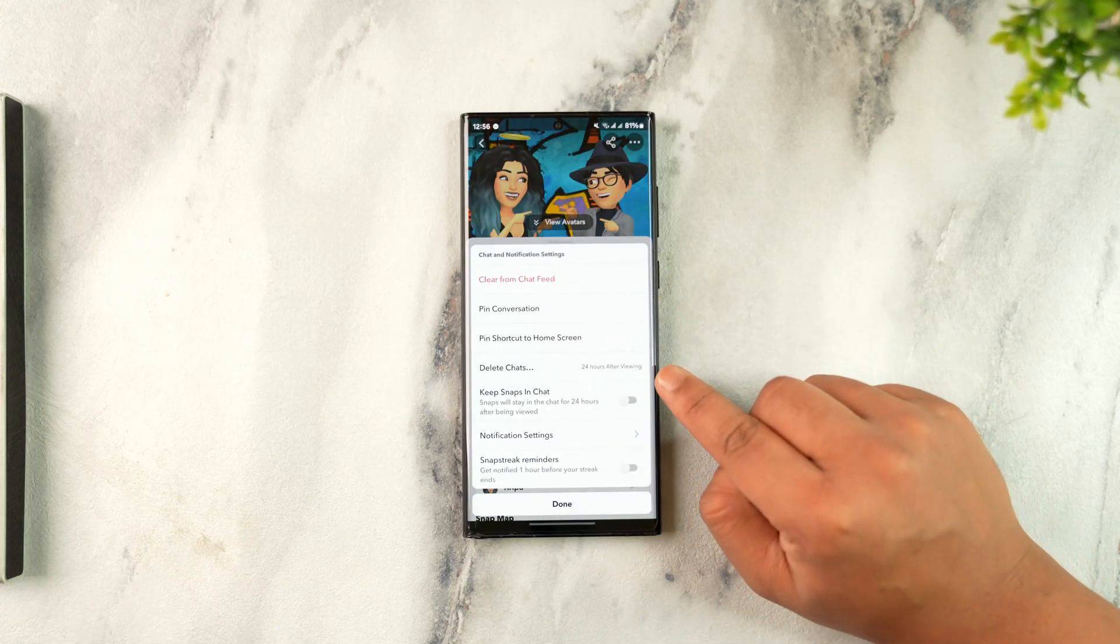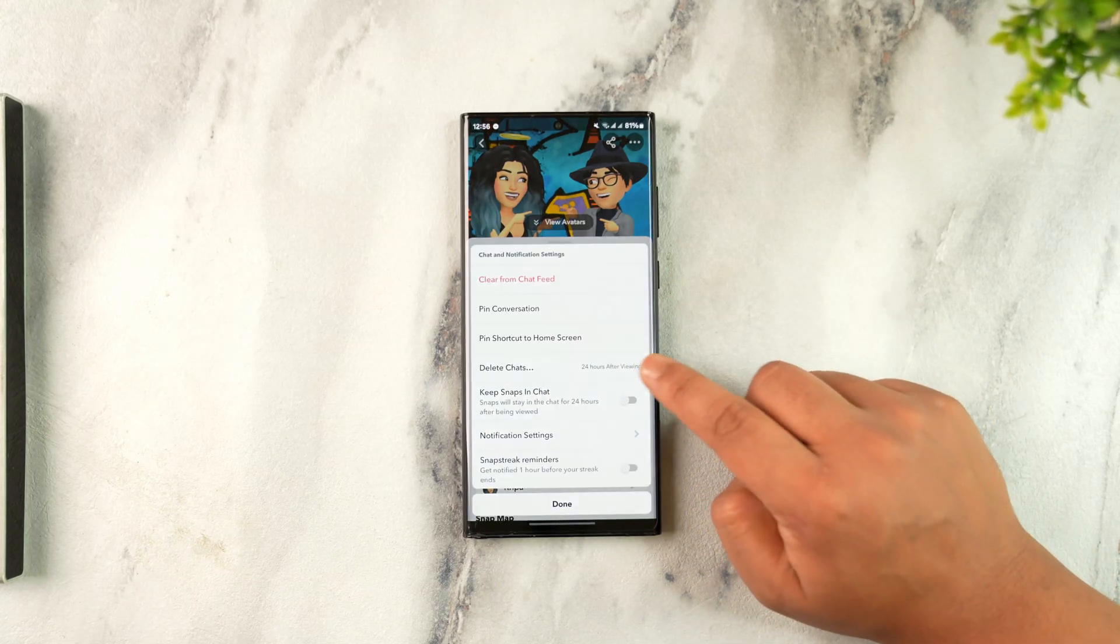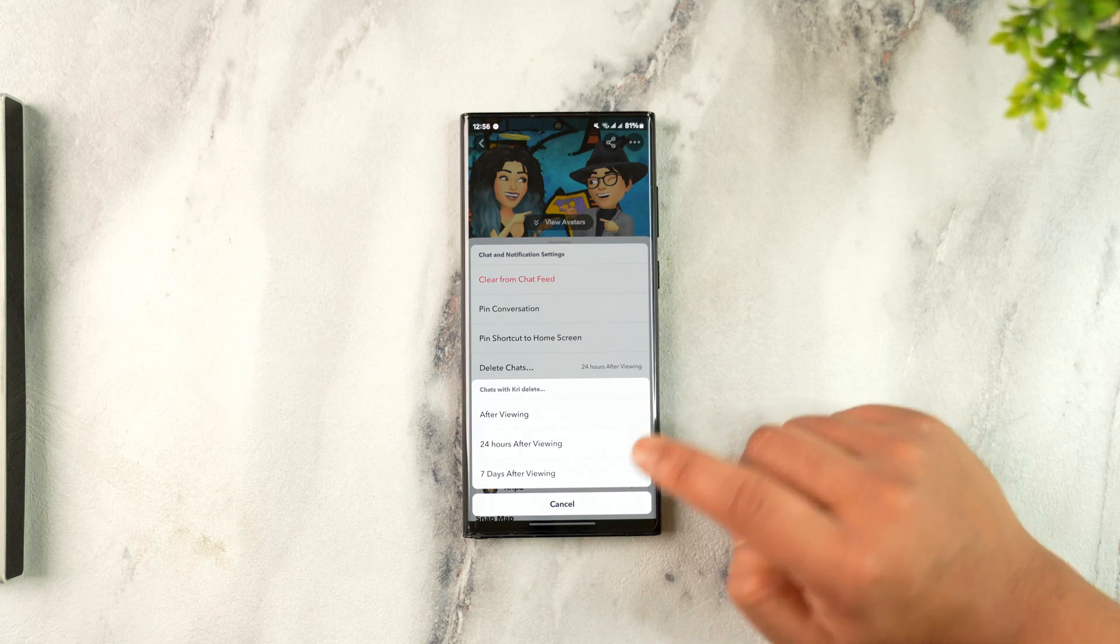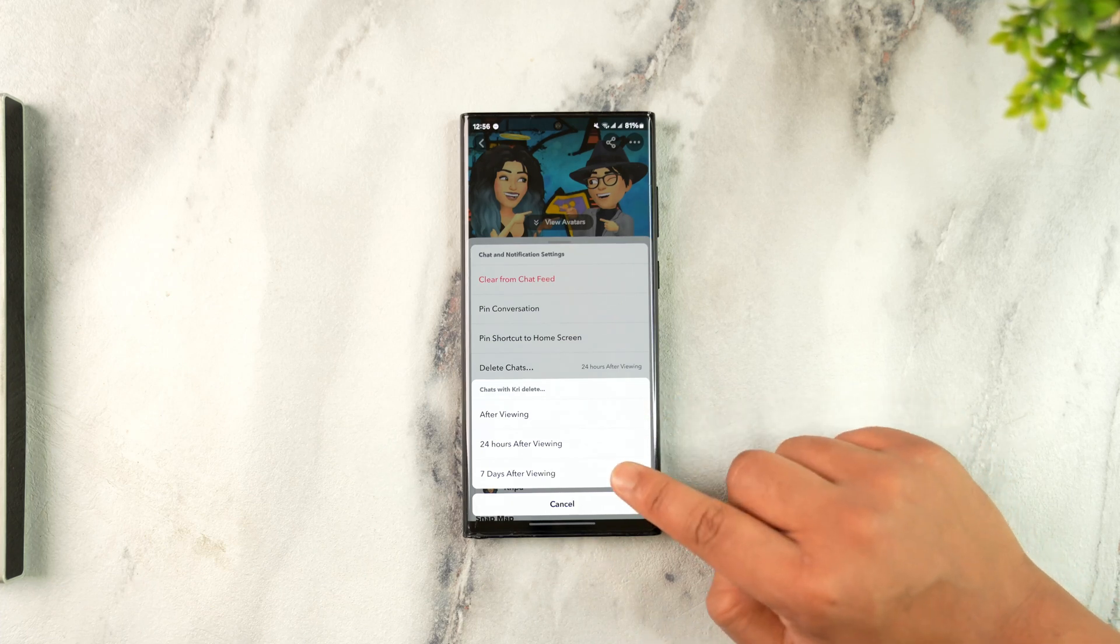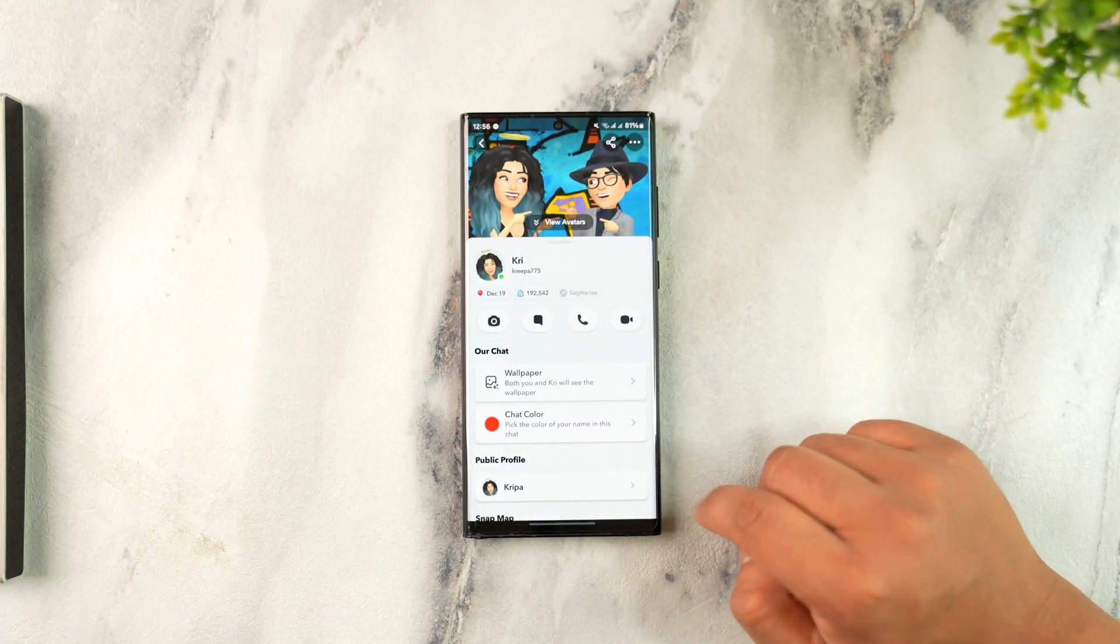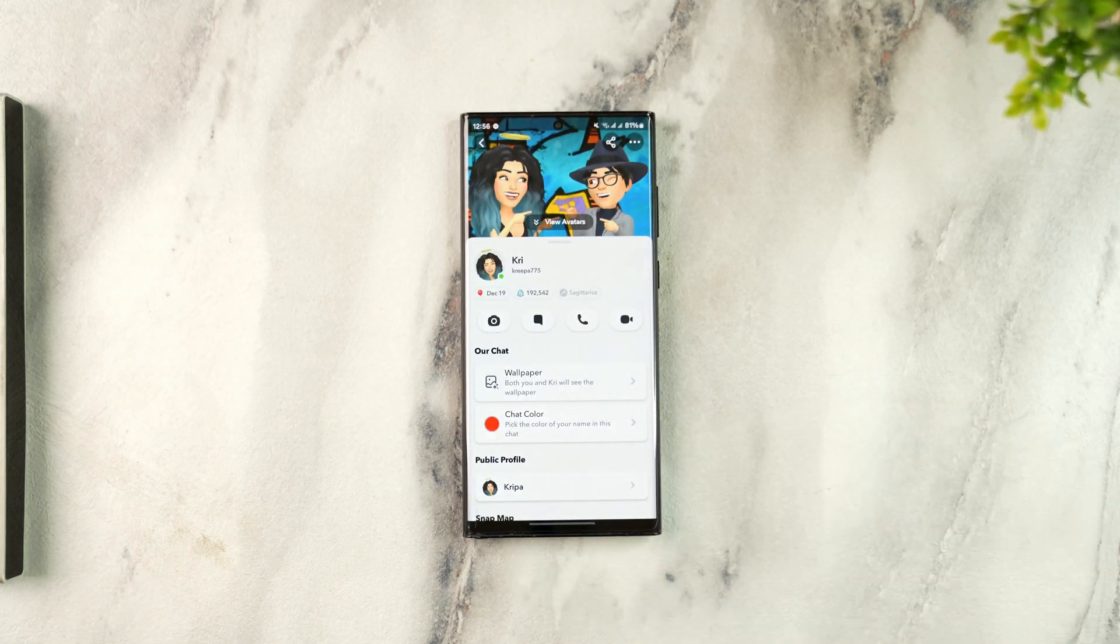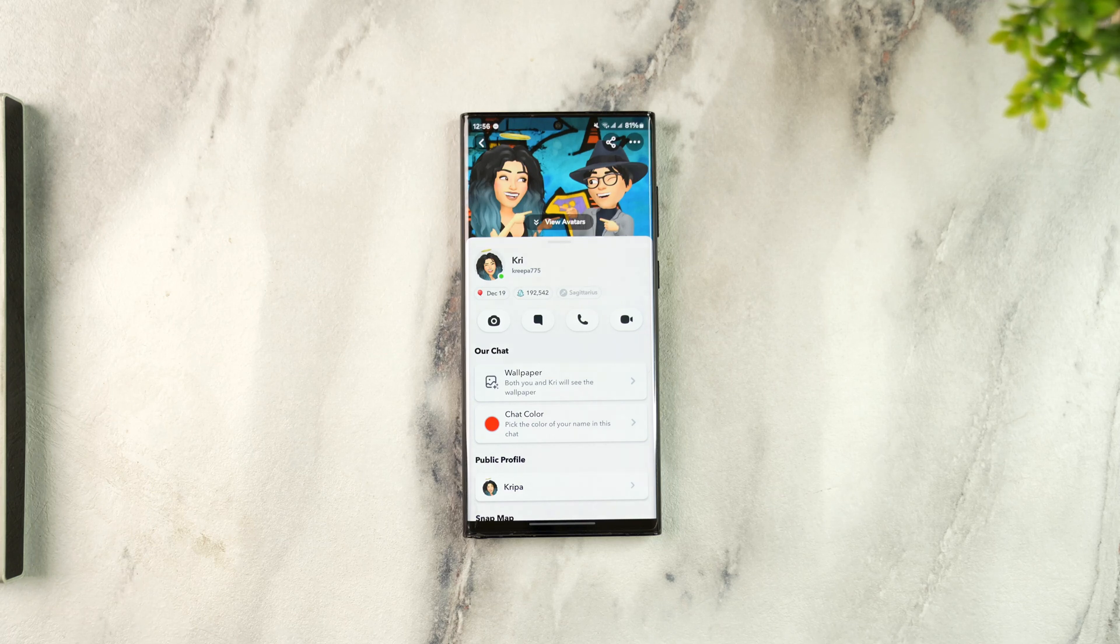I can set this to delete chats. Currently it's set to 24 hours after viewing, but you can set this to seven days after viewing. After you've done that, that should help you solve the problem.